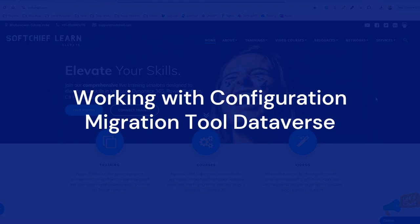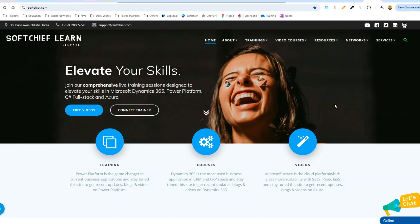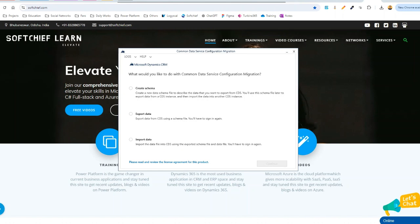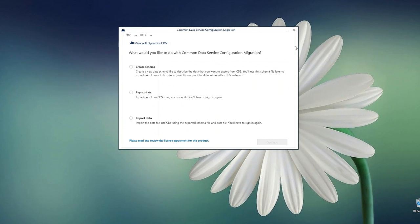Hello everyone, welcome to another video. In this video we will discuss an important use case on the data migration tool that we call the Configuration Migration Tool. Using this tool you can migrate configurable data from one environment to another environment, keeping the primary key or GYD equal or same. When you keep the GYD same across environments, it will preserve the relationship between child entities and child records as well.